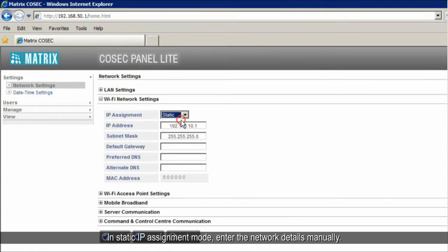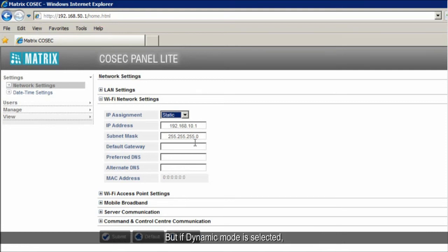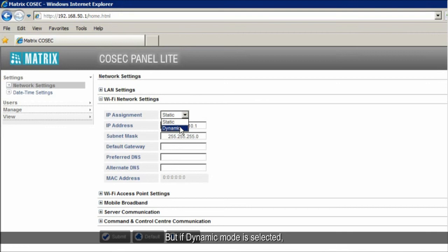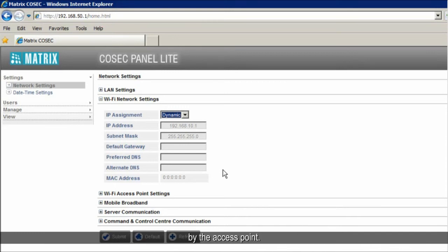In static IP assignment mode, enter the network details manually. But, if dynamic mode is selected, the network details are provided to the panel lite automatically by the access point.